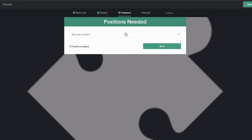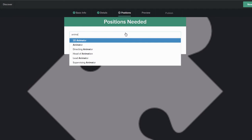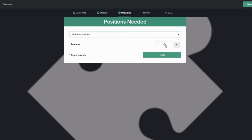Finally, add positions you may be looking to fill on your project. This allows people to apply and join your crew.